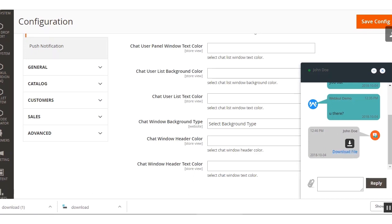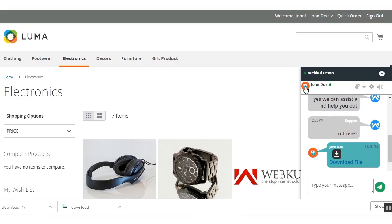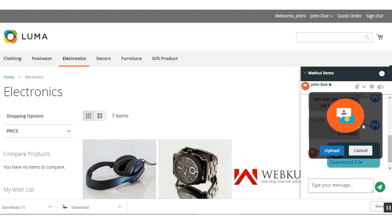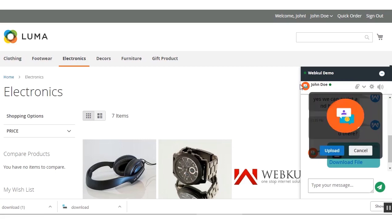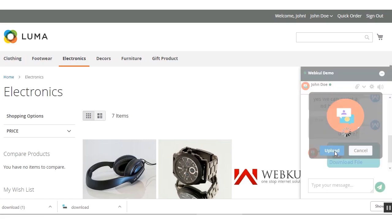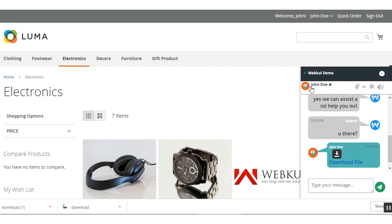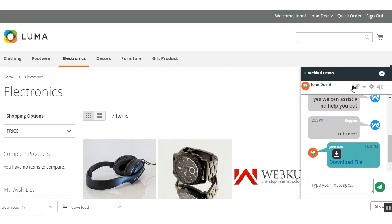The user can also click on the user profile icon to upload a different image for their profile picture. By clicking the Settings button, there are two options: the End Chat option and the Profile Settings option. The End Chat button ends the chat with the admin or the current assigned agent. The Profile Settings option brings up the profile image change option, where you can upload any image you want for your profile picture.